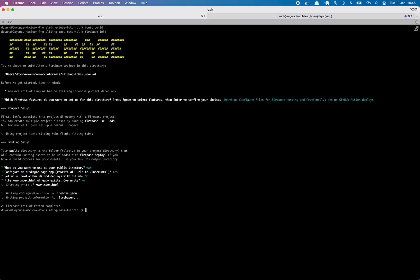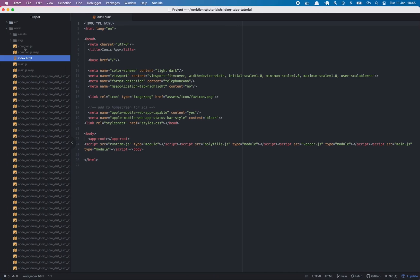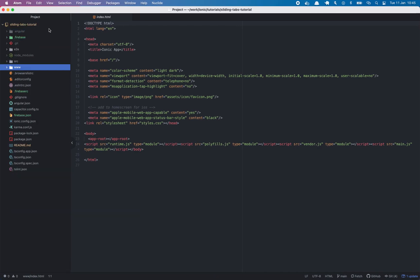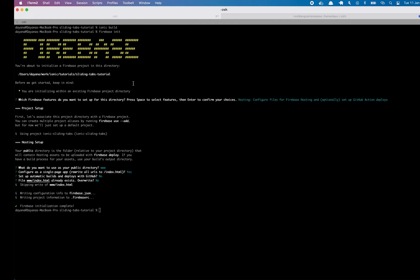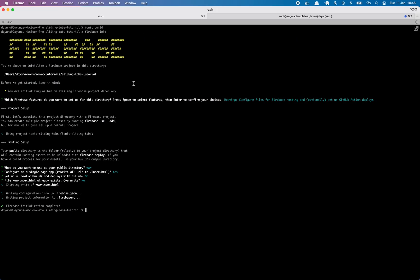So everything is set up. We can see that new files were created, which contain the configuration for the Firebase project. So now we are ready to run Firebase deploy.